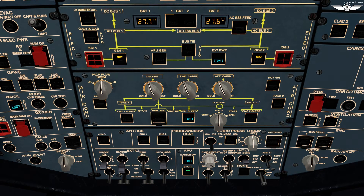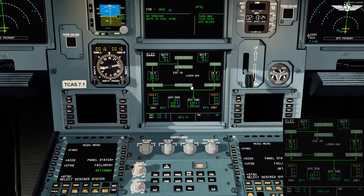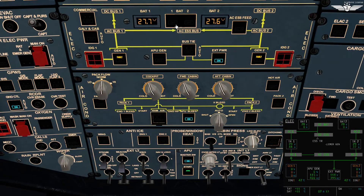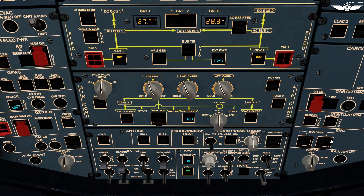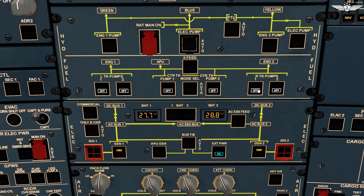We will test the batteries now. For that, we call up the electrical page on the ECAM system display. We switch battery 1 and 2 off, then on — this initiates the charging cycle. After 10 seconds of selecting both batteries on, check that the charge is below 60 amps and decreasing, which is the case here. Fuel pumps remain off since we are yet to refuel. Mode selector on AUTO. Hydraulic panel looks good, no fault.